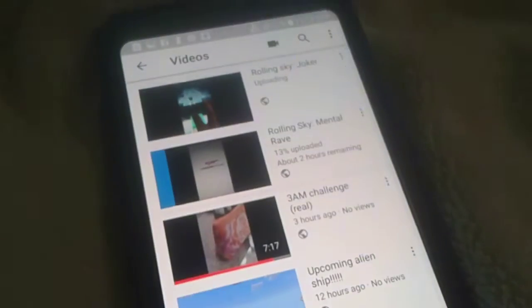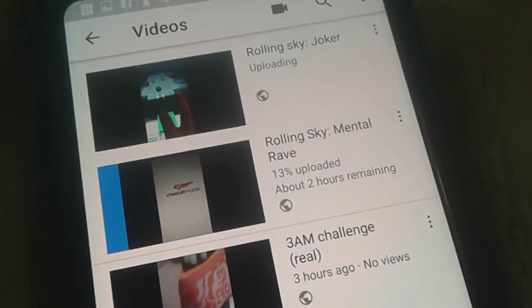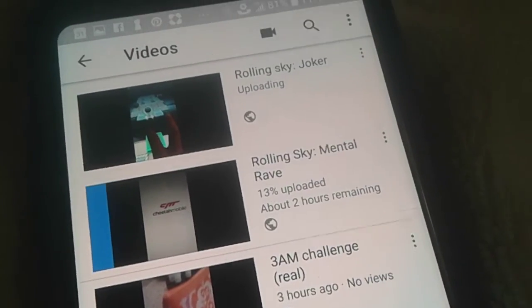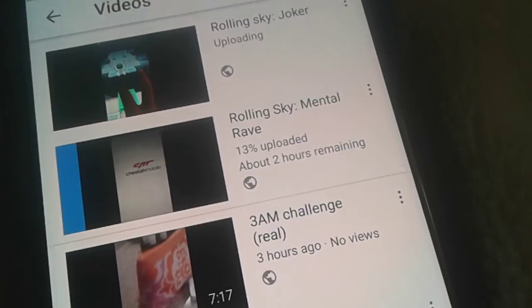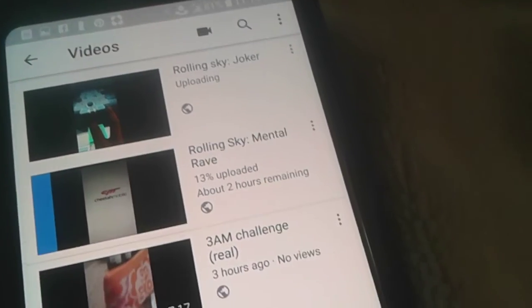Those are all my videos those two videos are still uploading joker and mental rave. So we'll just try this one couple more times.